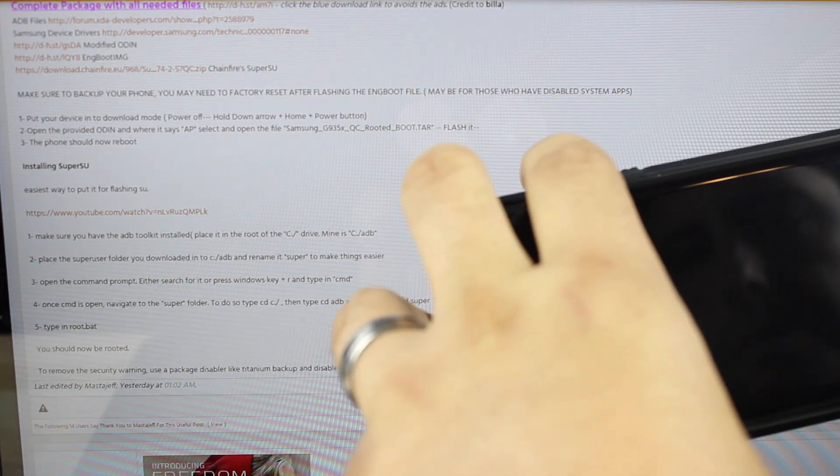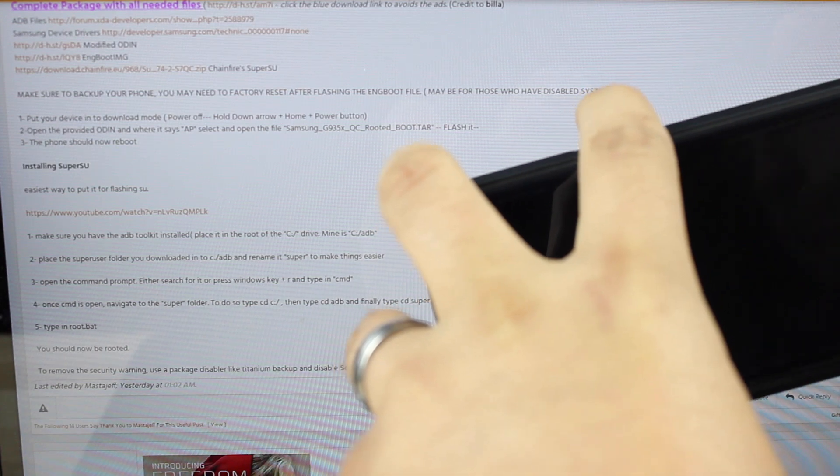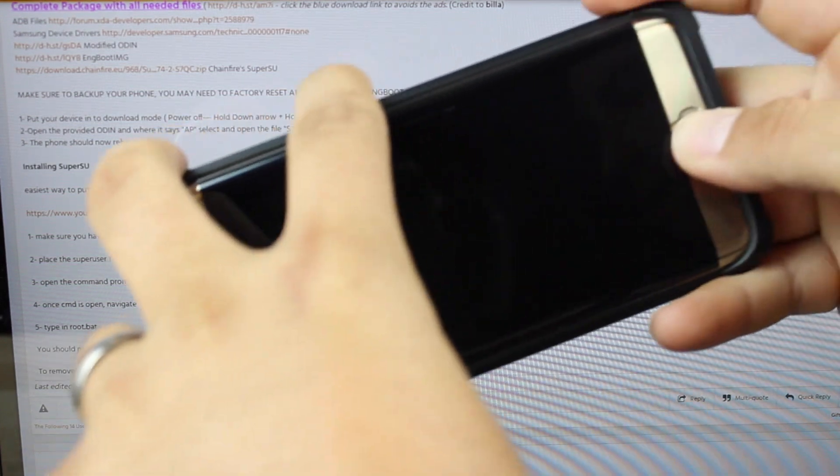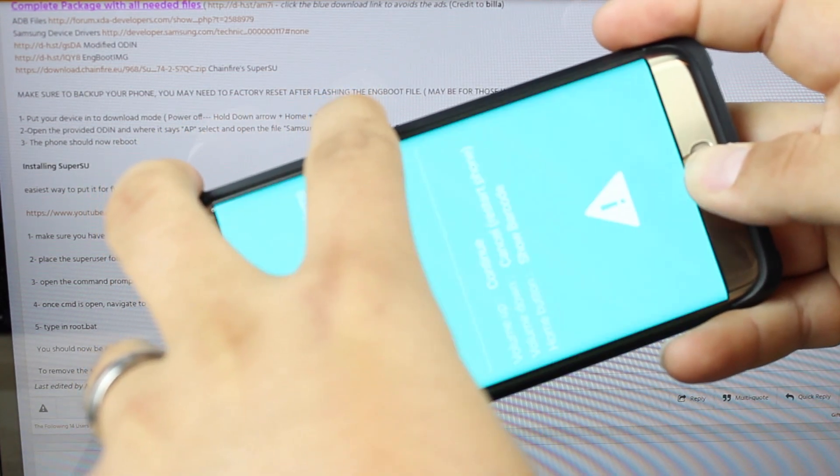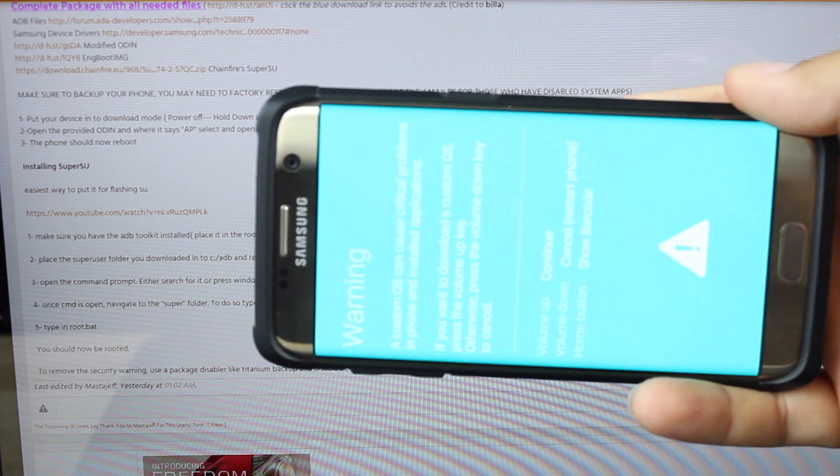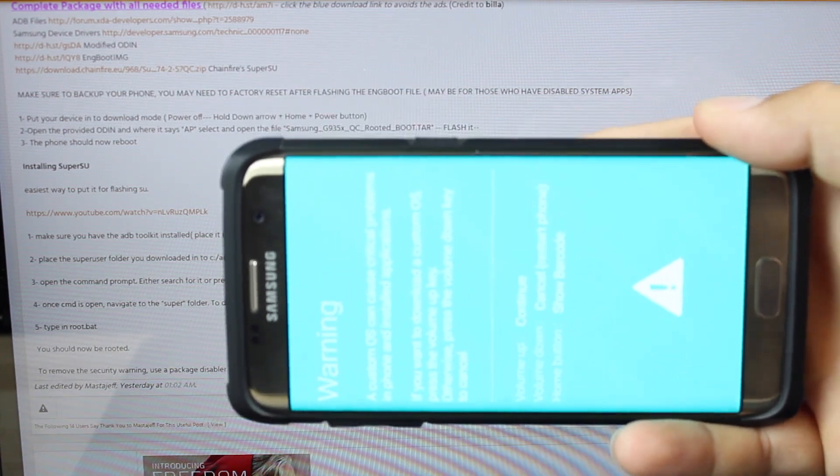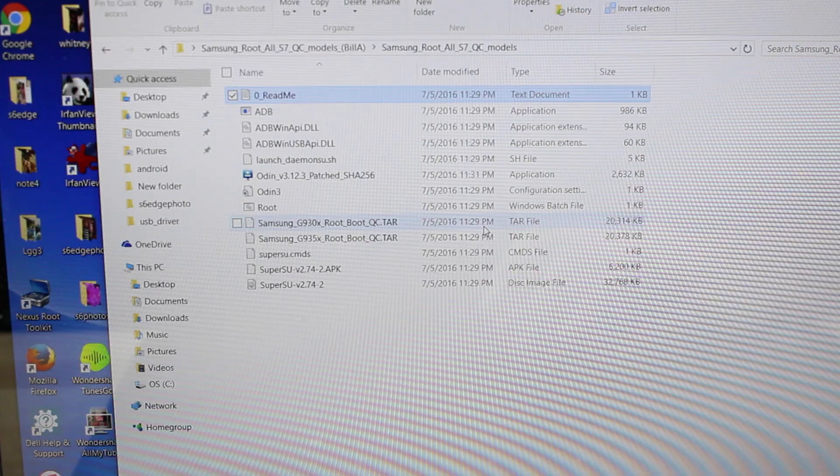Next up we'll boot into download mode by pressing volume down, home and power. It's going to get us here to download mode. Go ahead and plug in your phone.